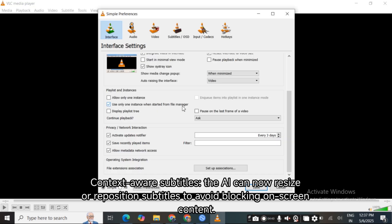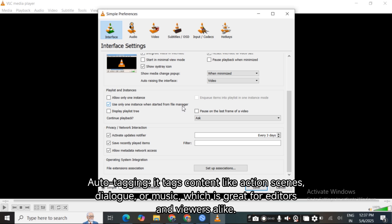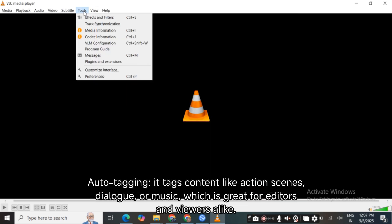Context-aware subtitles: the AI can now resize or reposition subtitles to avoid blocking on-screen content. Auto-tagging: it tags content like action scene, dialogue, or music, great for editors and viewers alike.